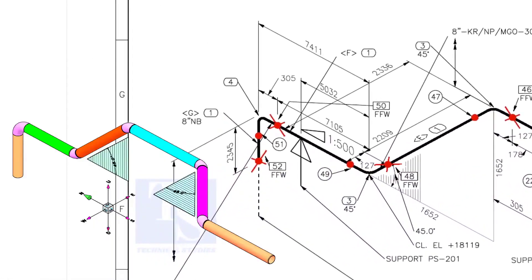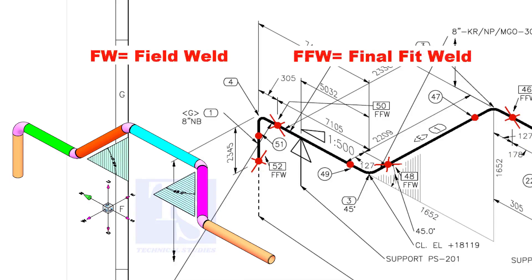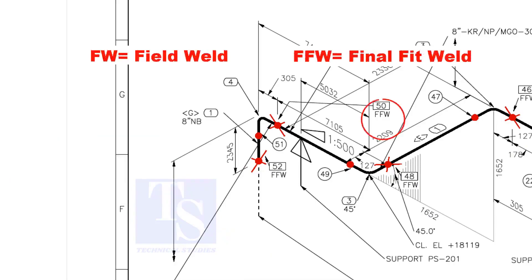Item number 4 is an equal T, bevel end. In the drawing, you can see the terms like FW and FFW. FW stands for Field Weld. FFW means Final Fit Weld.